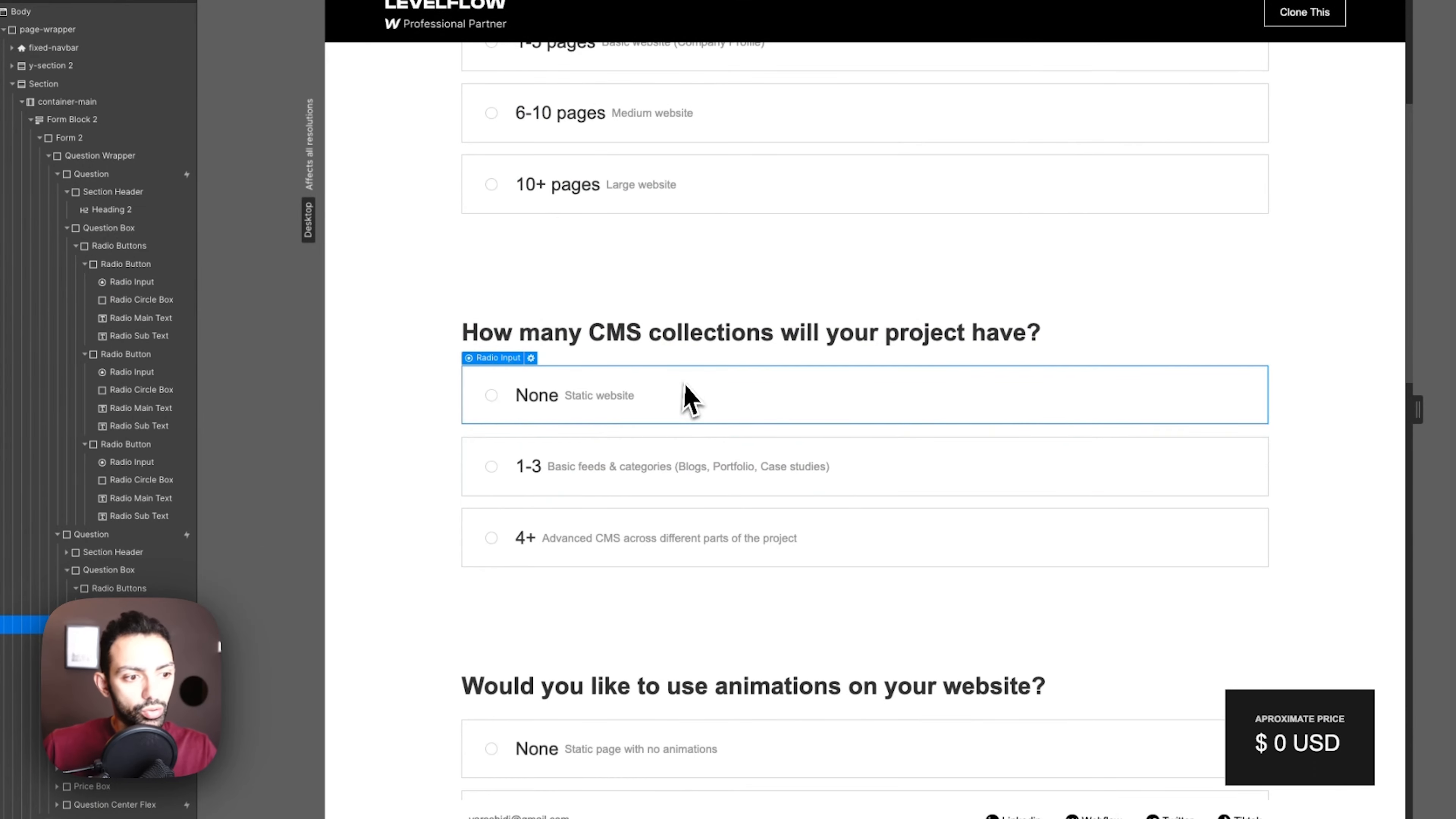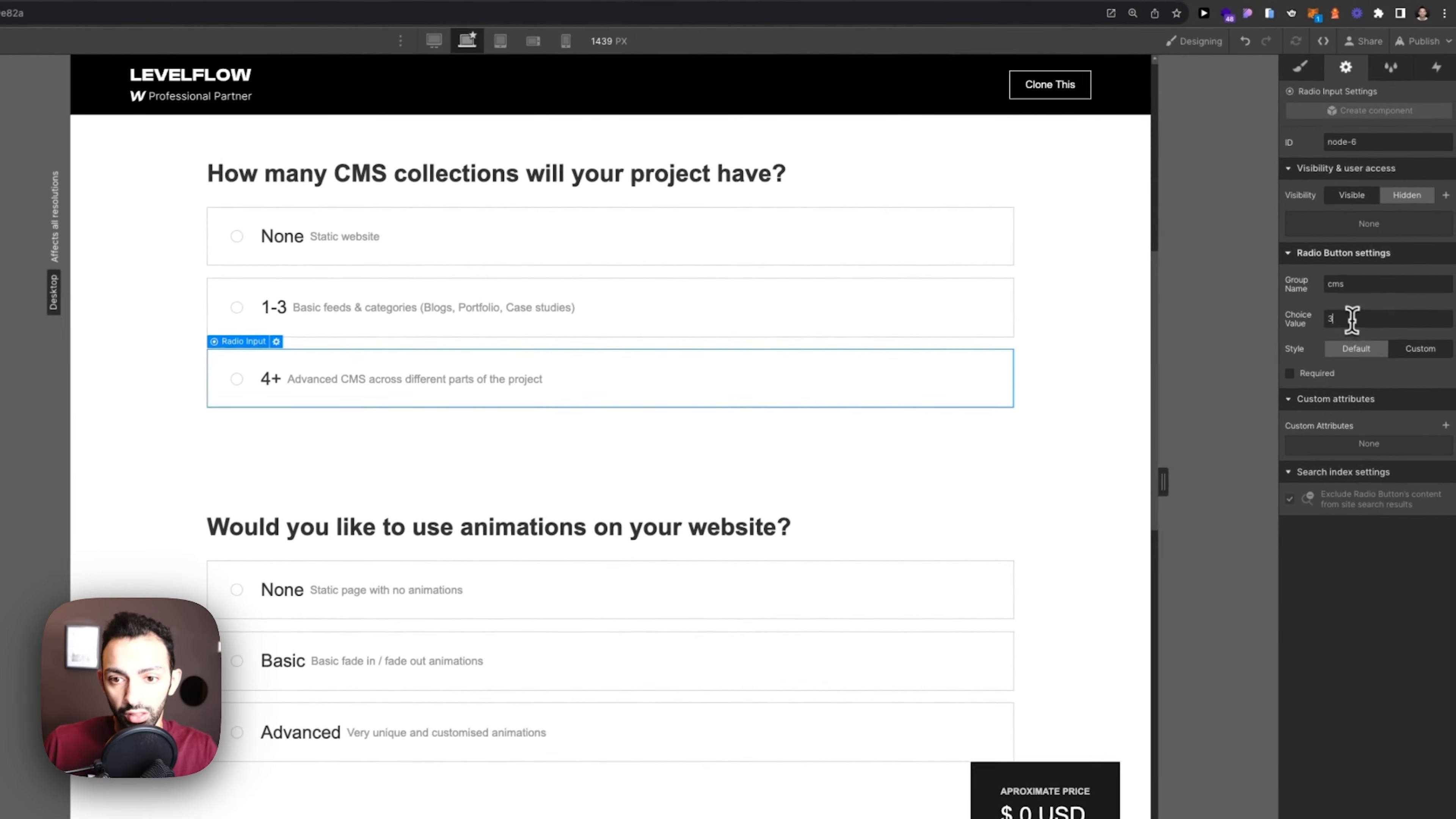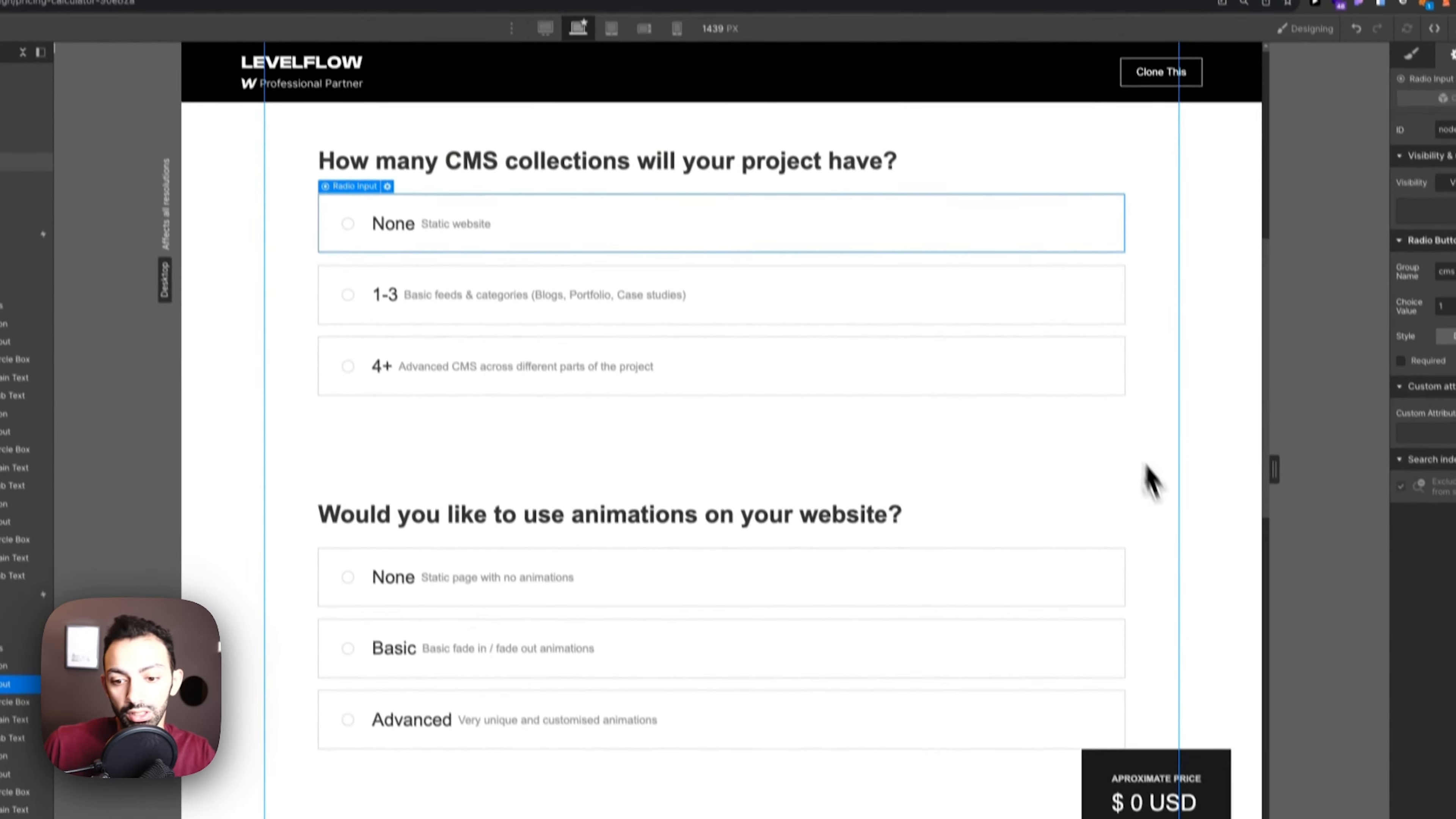Question number two, same idea. It's a radio with a group name of CMS and it's related to the choice value of one, two, three. This is how we're going to refer to it. We know that three is four plus CMS collections.